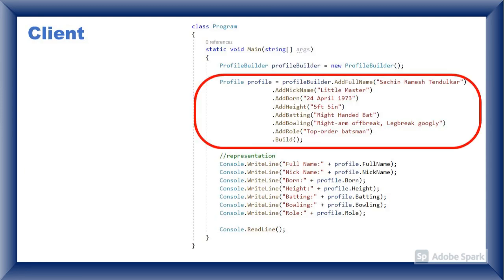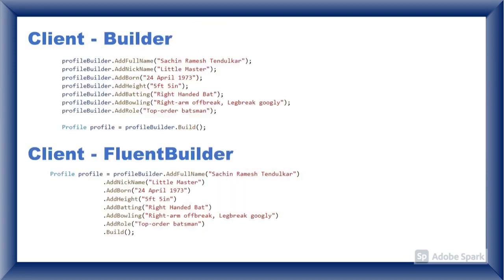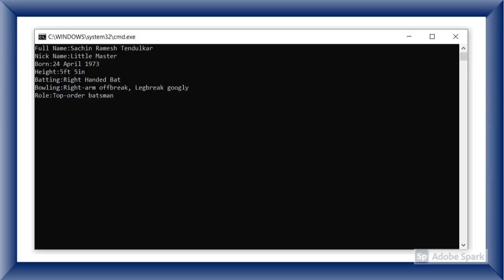The benefit that we get by implementing Fluent Builder is we can call all methods of builder class by chaining. Here you can observe the difference between builder and Fluent Builder in the client class in the way of calling methods. Here is the result.